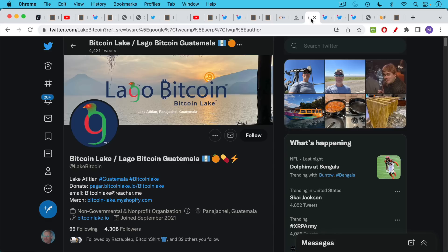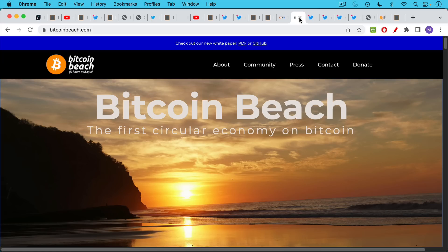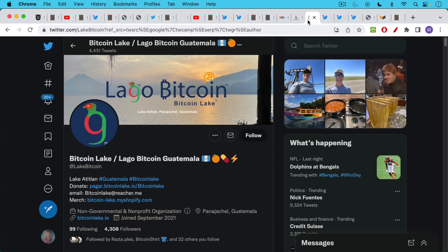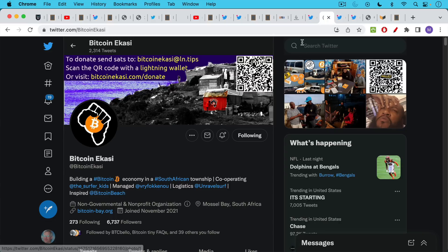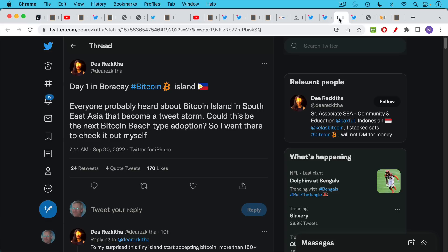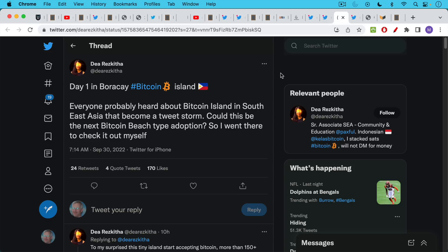And now we have all these other communities springing up, perhaps in imitation of Bitcoin Beach. We have Bitcoin Lake, Lago Bitcoin in Guatemala. We have Bitcoin Eccasi in a township in South Africa. And I'm going to link to all these links in the description notes below.